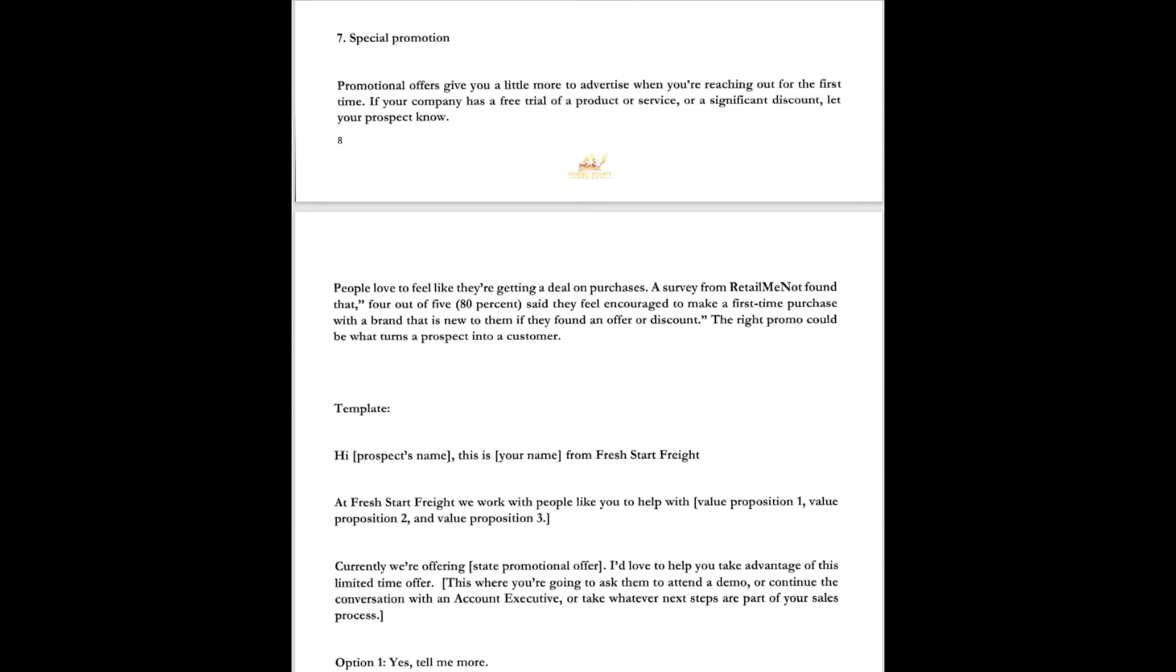One of my favorites, the special promotion. Promotional offers give you a little more to advertise when you're reaching out for that first time. If your company has a free trial of a product or service, significant discount, let your prospect know. You've heard me say that, hey, we've got up to 70% discount on an LTL freight or we could possibly even get it moved for cost. Whatever it takes to get your foot in the door, right? You've heard me say that. People love to feel like they're getting a deal on purchases. A survey from RetailMeNot found out that 4 out of 5, 80% or better, said they feel encouraged to make a first-time purchase with a brand new, with an item that's brand new if they found an offer or a discount. The right promo could be what turns your prospect into a customer.